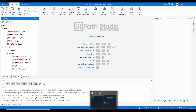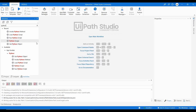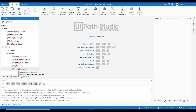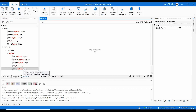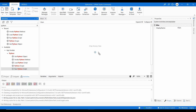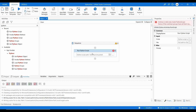Let me go through all these activities. Run Python Script is used when you have a script you just need to execute without returning anything. You provide the path of the script and it will execute. This activity also needs to be placed inside the Python Scope.